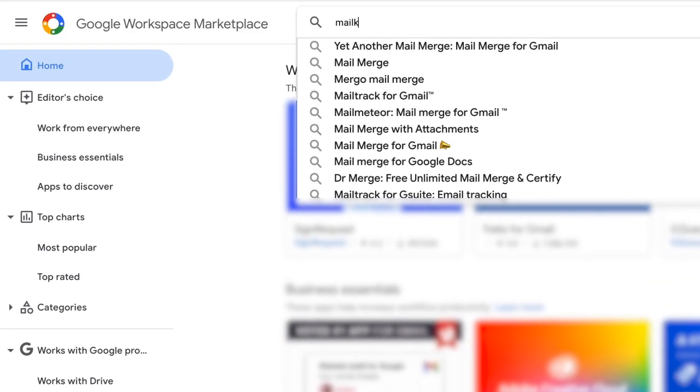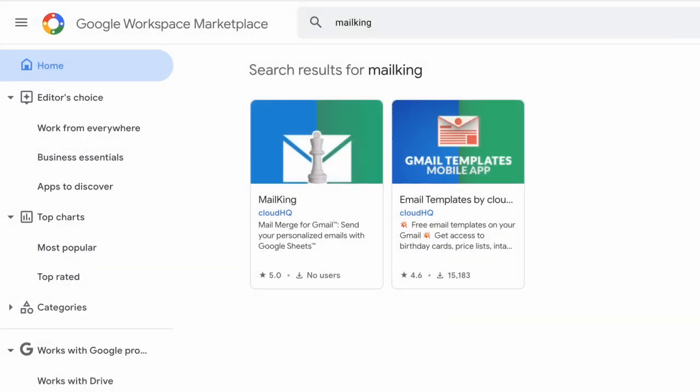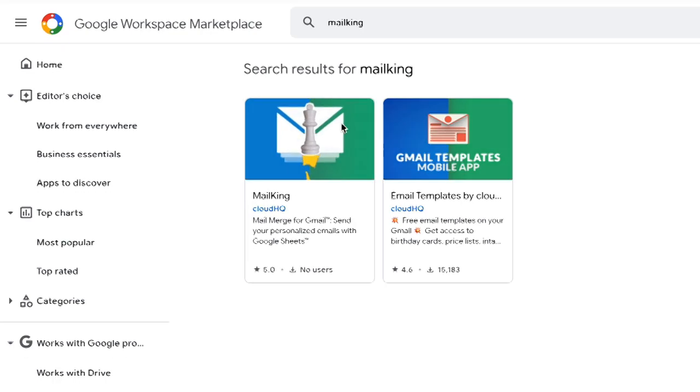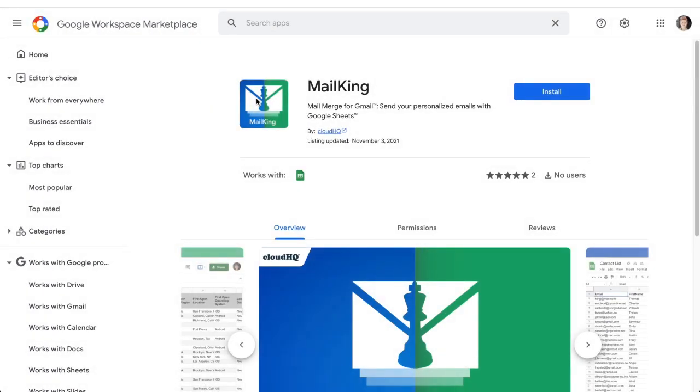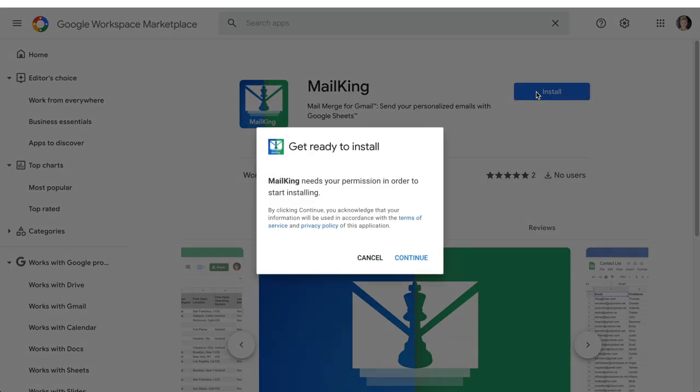First, you'll need to download this app add-on by visiting the Google Workspace marketplace, searching for MailKing, and clicking install.